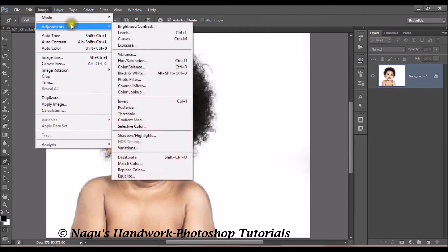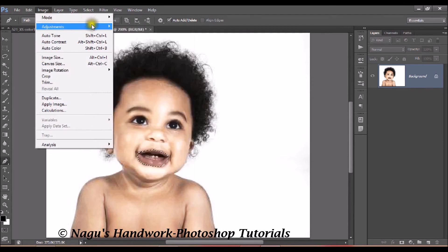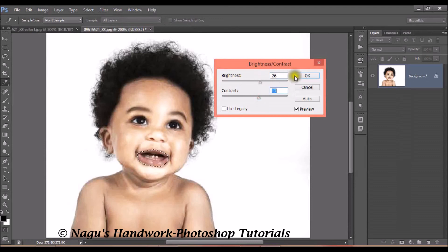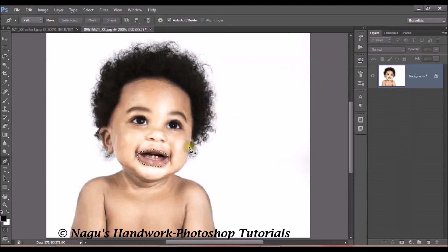Once your feather radius is set, go to Image > Adjustment > Brightness and Contrast and set your brightness value. Click OK. Now we have to give a red color to the lip — to look natural we have to give it a lip color.